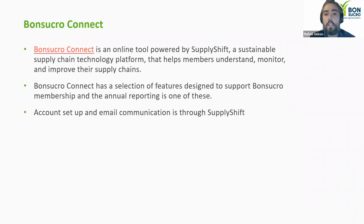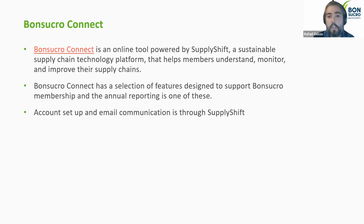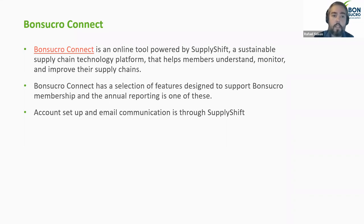The member annual report is done through a tool called Bonsucro Connects — the link is on the slide and it's on our website. It's an online tool powered by our partner SupplyShift, which offers a sustainable supply chain technology platform that helps to understand, monitor, and improve supply chains. It's a series of surveys that can be cascaded down to different tiers of suppliers, and we use that same functionality for the member annual report. Account setup and email communications are managed through SupplyShift.